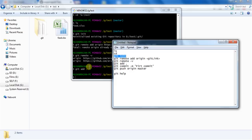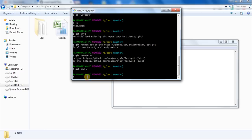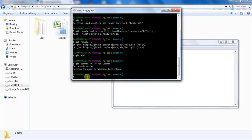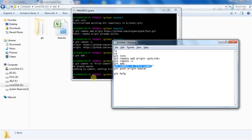Once the files are staged, we are ready to commit. Use the command 'git commit -m' followed by a description. If you are doing this for the very first time, you can write 'first commit' as the message, then press Enter.